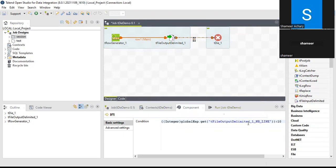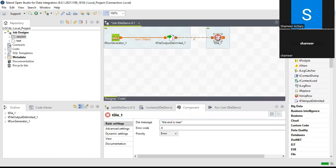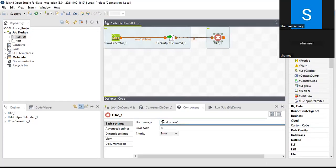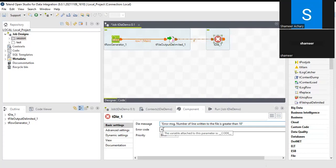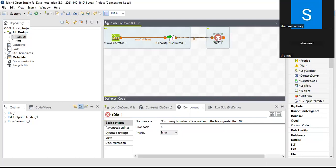So if the number of lines written into tFileOutputDelimited is greater than 10, tDie will get triggered. Clicking on the tDie component, you can see a customized error message. I'll modify it to: 'Error message: number of lines written to the file is greater than 10.' You can also provide an error code — I'll leave it as 4.